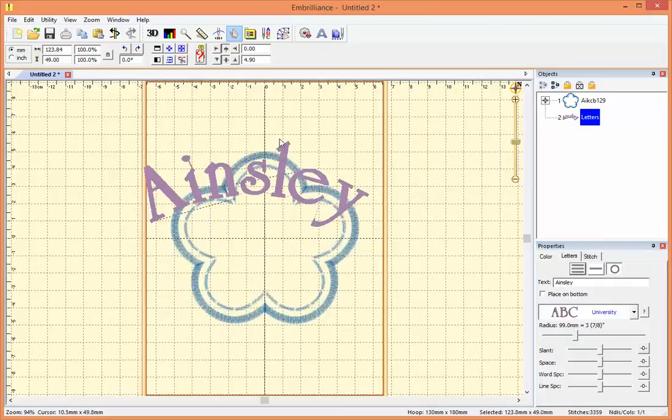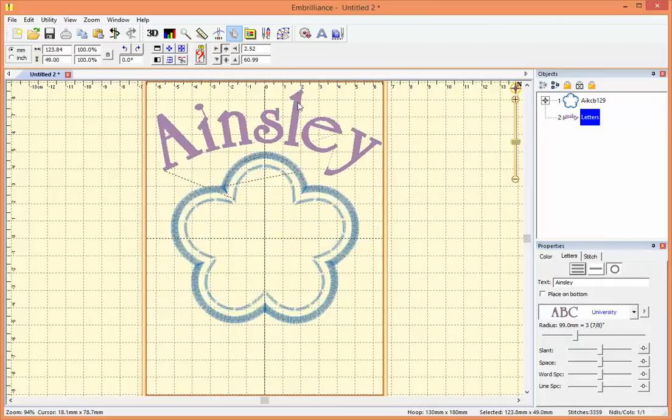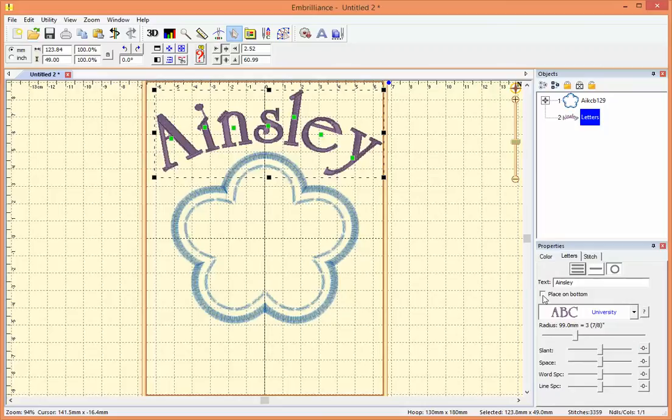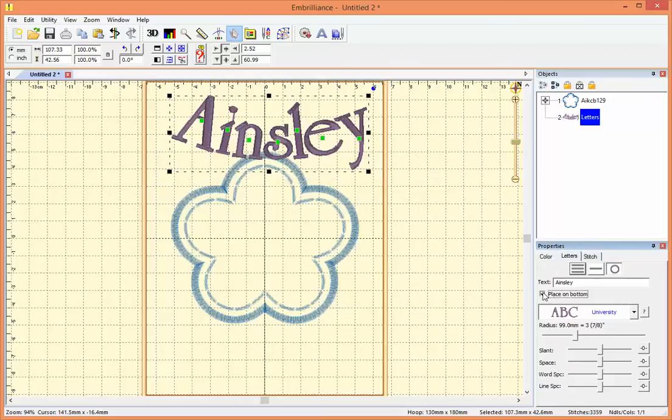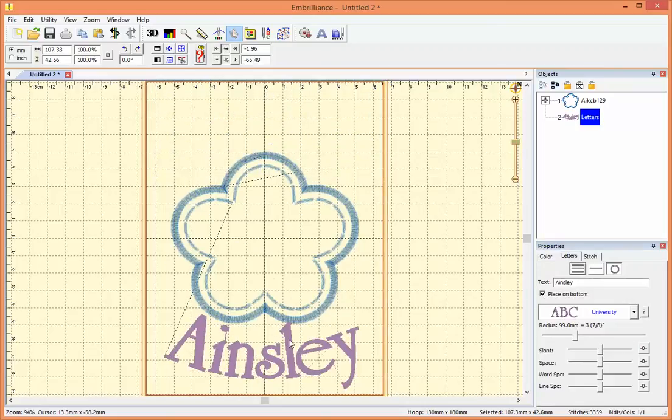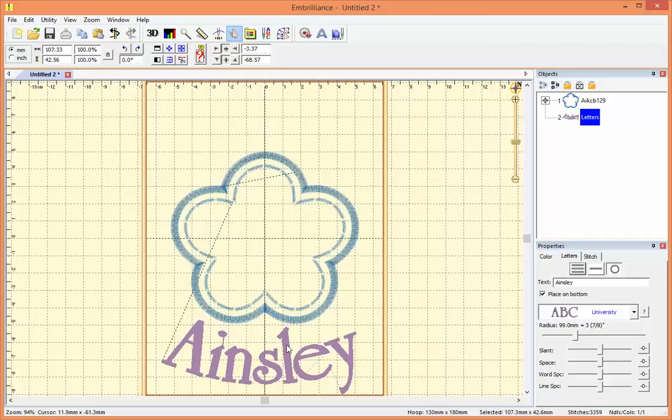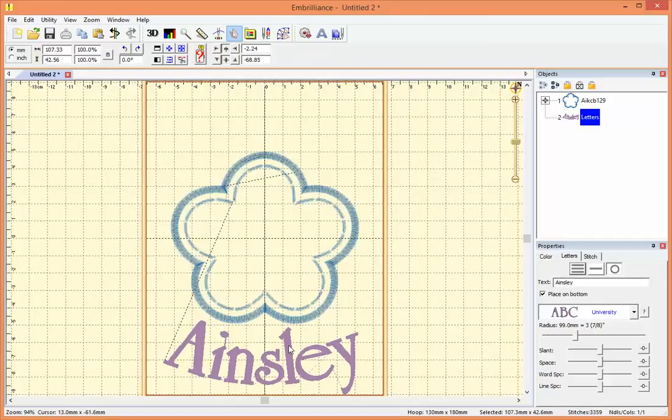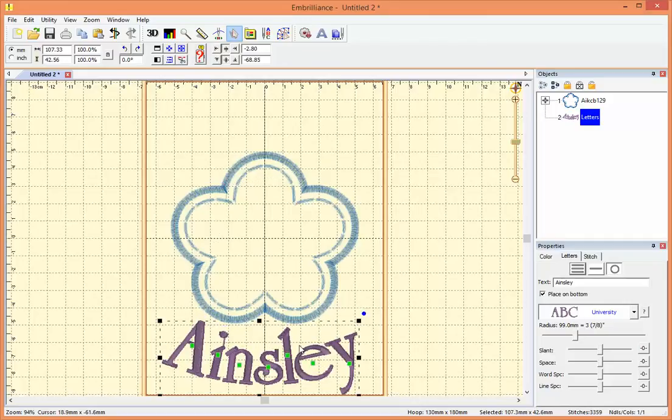Now I can drag it up where I would like it to be. I can also put this on the bottom if I'd like it to curve the other way, just by clicking this button. Then I can drag my lettering down. That's how you add text to an embroidery design on a curve with Essentials.